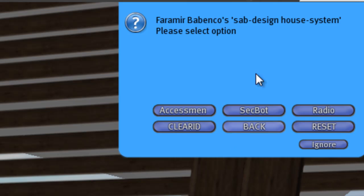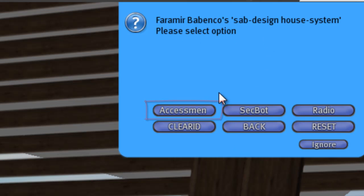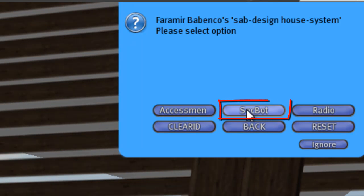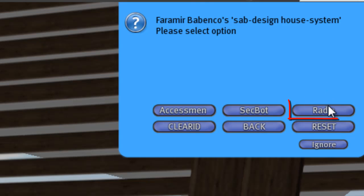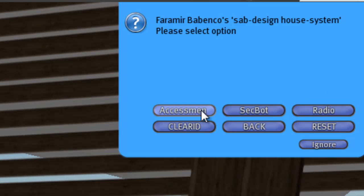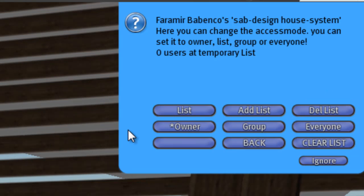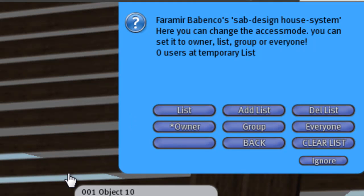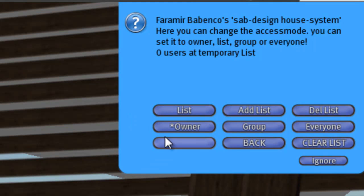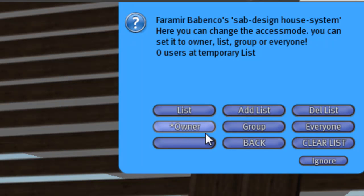Very important thing. There you can change to the access menu. There you decide who has access to my house, security bot, and radio. Access menu. Now the house is set to control to the owner. You see the little star. The star shows you the setup, what is active.